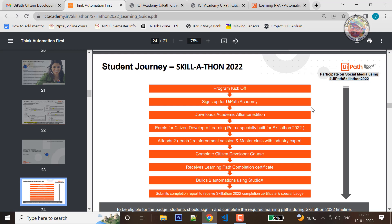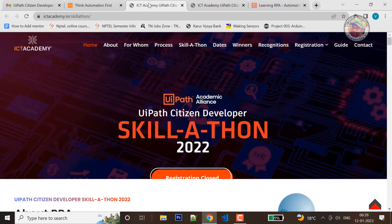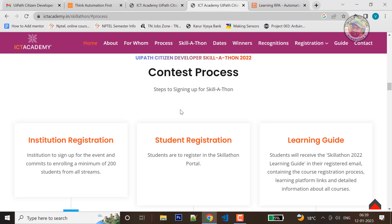So first, the program is kick off. Then you sign up for UI Path. If you go to the official site, it will give you the dates.